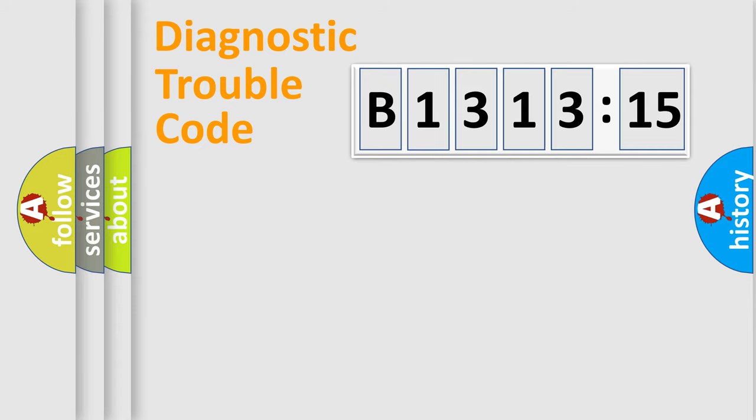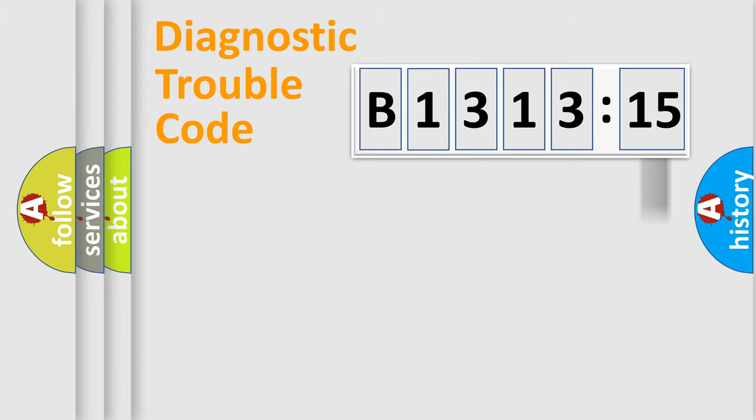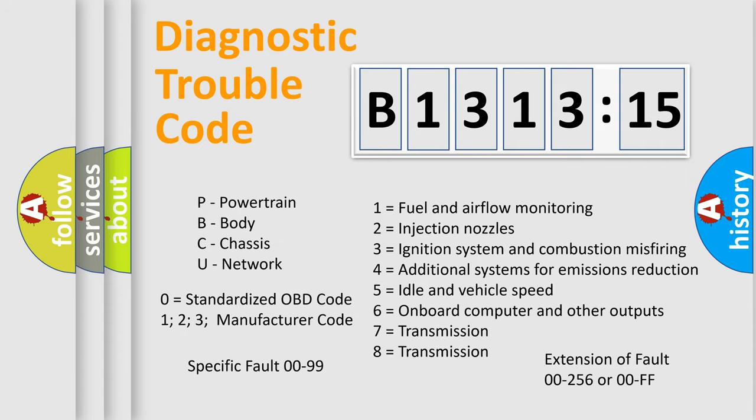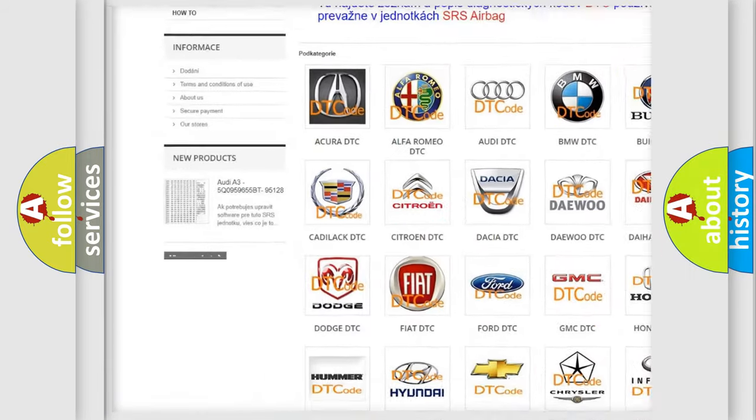Only the last two characters define the specific fault of the group. The add-on to the error code serves to specify the status in more detail. For example, a short to the ground. Let's not forget that such a division is valid only if the second character code is expressed by the number zero.